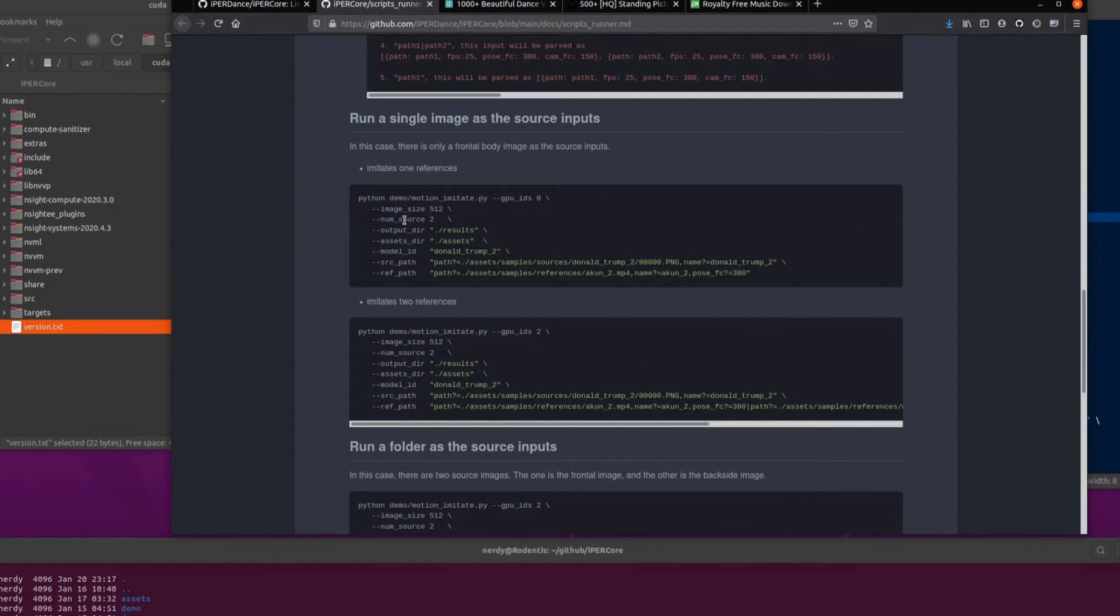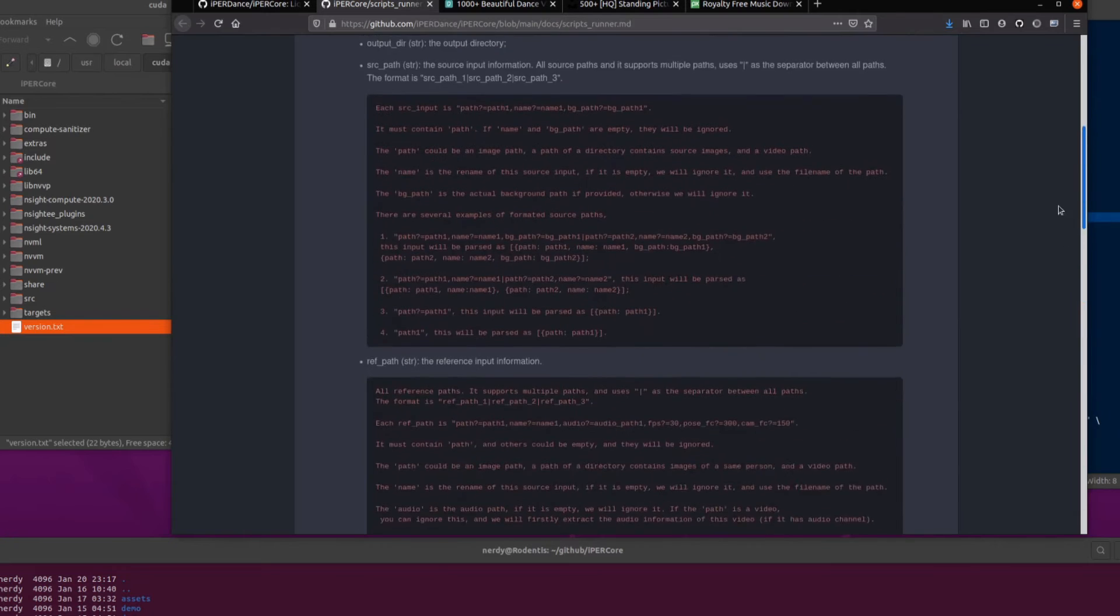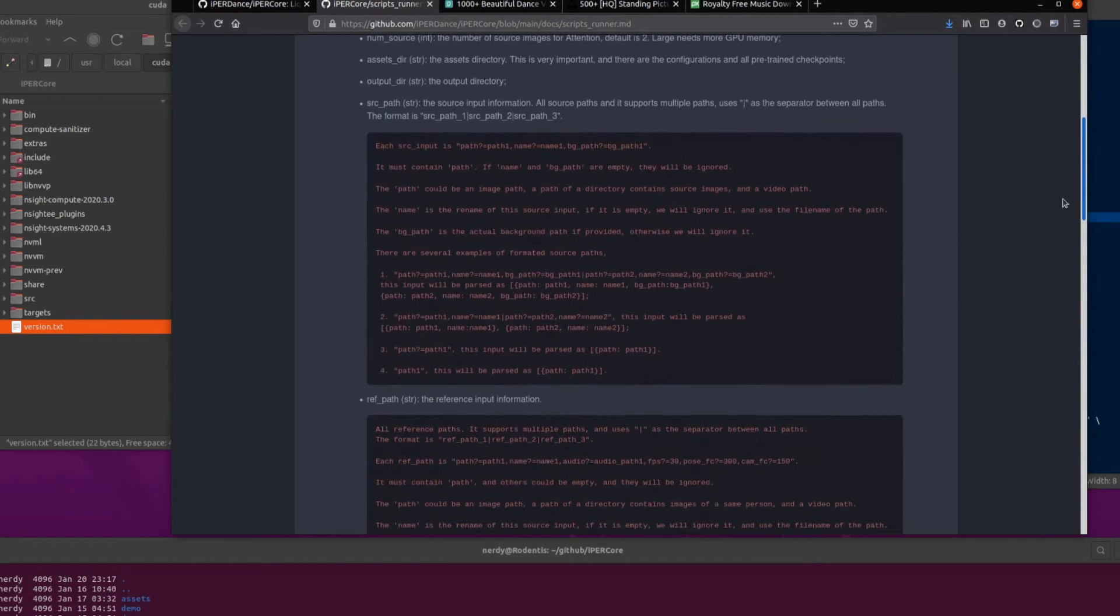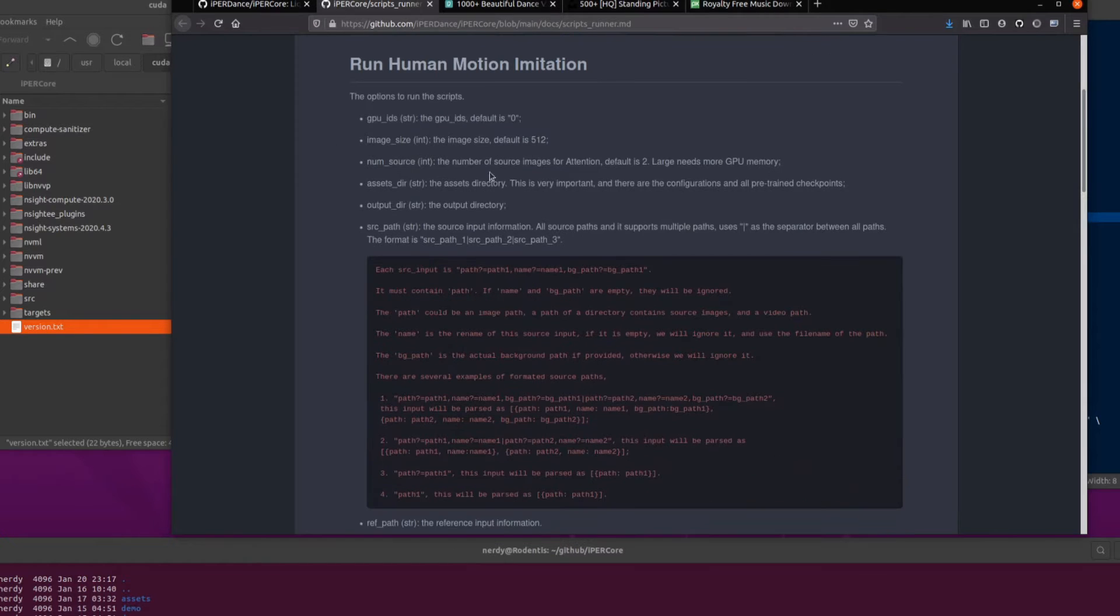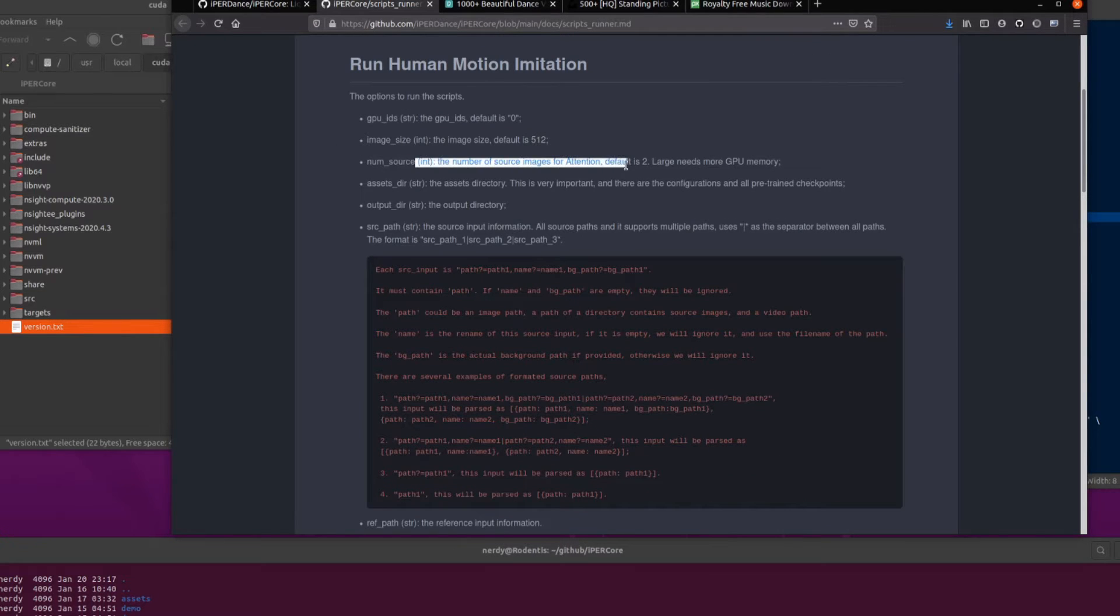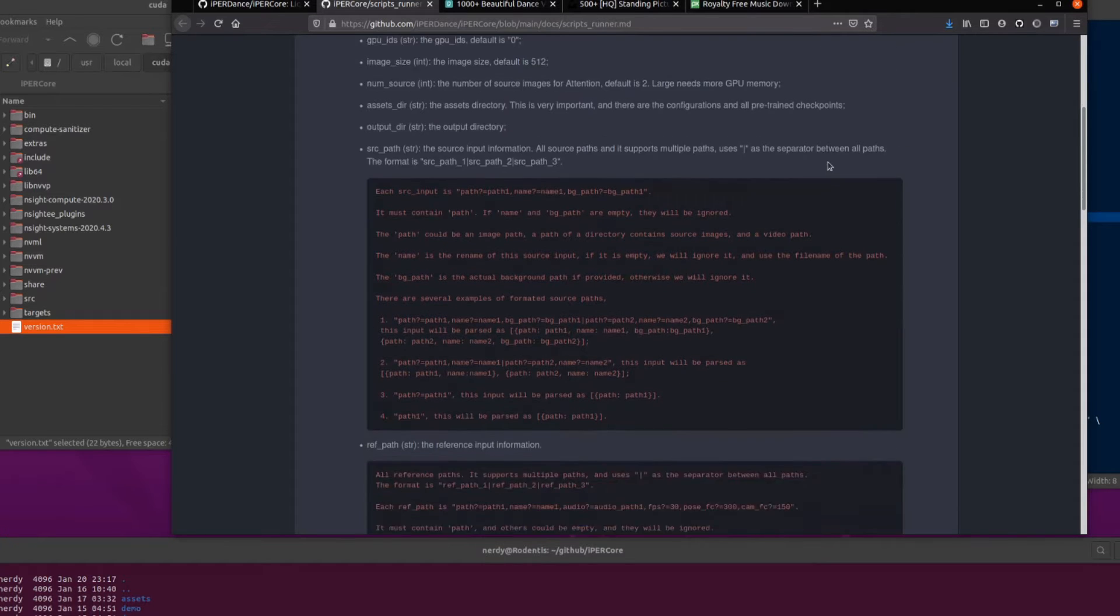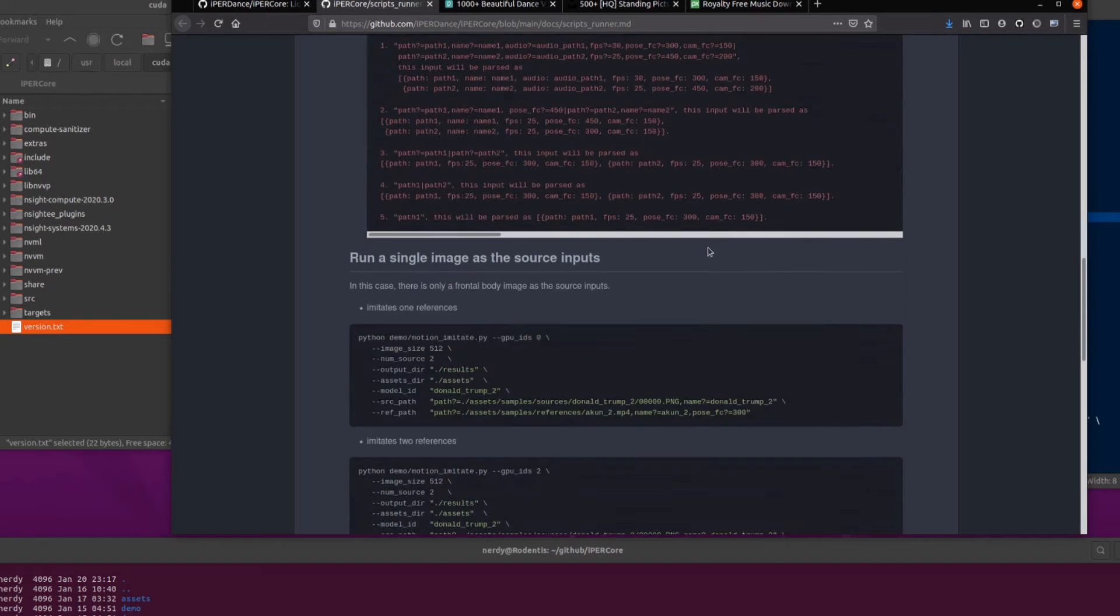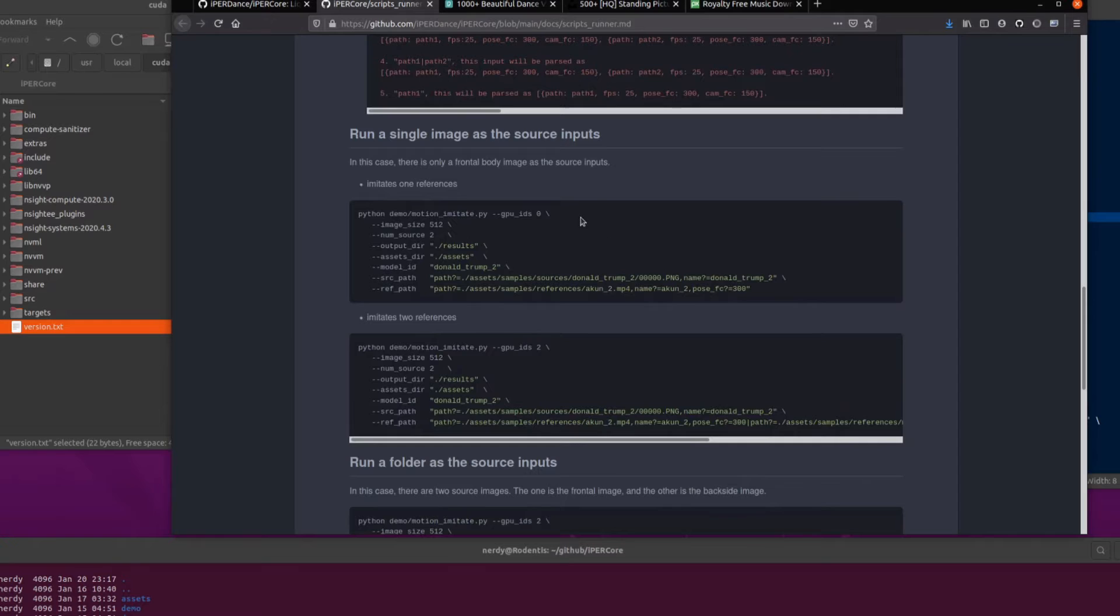So you're basically looking at the image size there, 512. NumSource. So if you're not sure what any of these are, you can scroll back up and have a look at these things here. So yeah, it's got NumSource and Path and Name and BGPath. And yeah, they're there. The number of source images for attention default is two large and needs more GPU memory. So yeah, typically, I have just left that at two all the time, and it seems to work absolutely fine. So you'll probably be all right just leaving that on too.